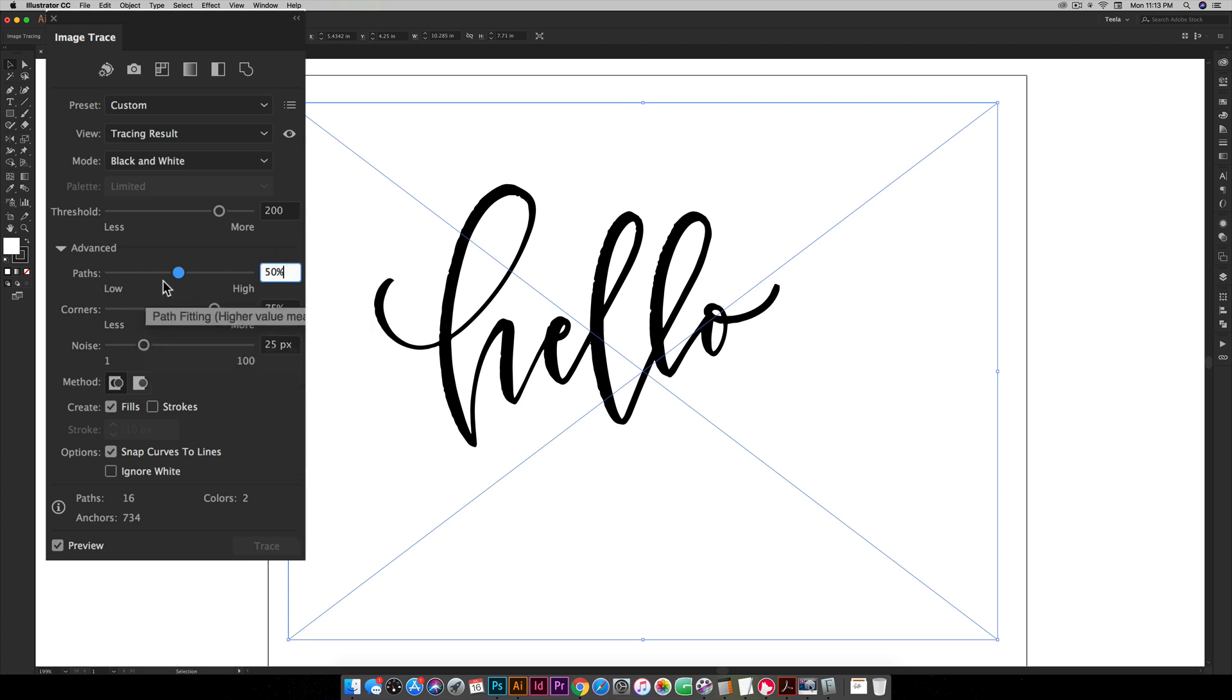So for paths this is the outline around your lettering, basically your stroke, the edges that go around all of your letters. So the lower your paths, you can see down here we've got anchors and paths, the lower these numbers are the smaller your file will be. But it's okay to increase these, just be aware that as you increase this you're adding more points along your path because you're bringing in more of those details so your file will slowly get larger.